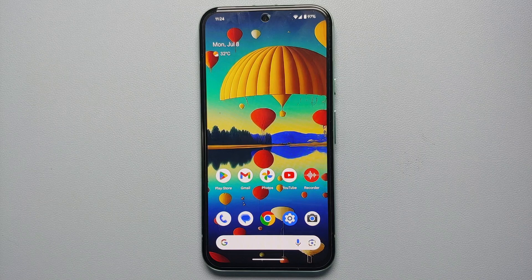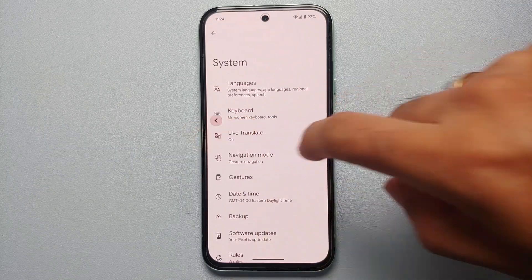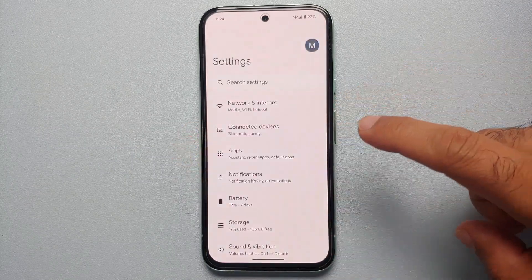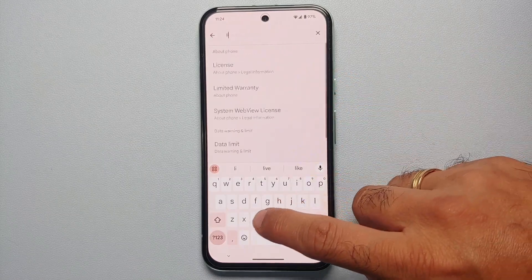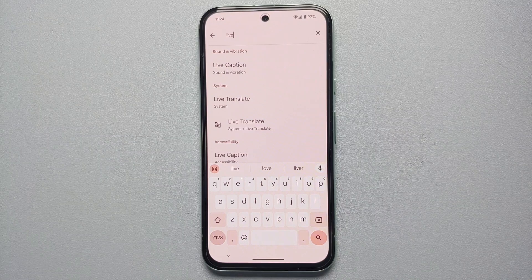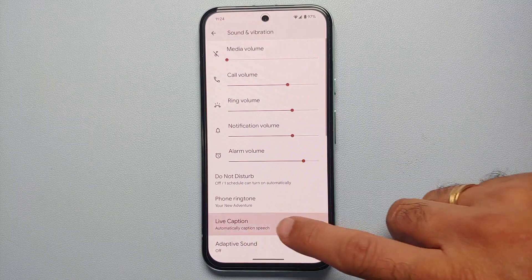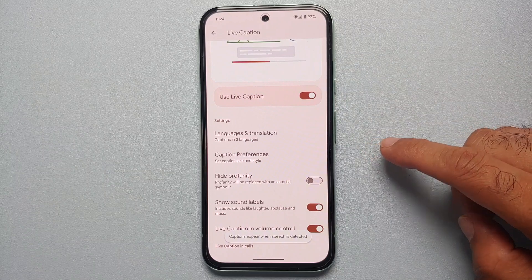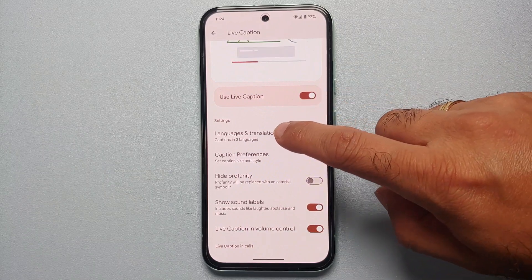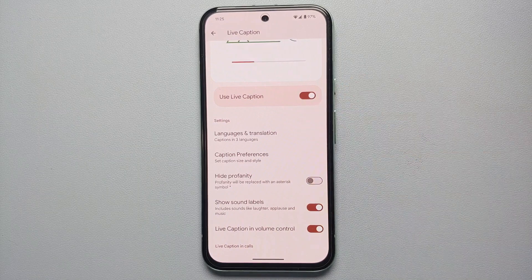Another awesome use of live translate is to translate videos from one language to another using live captions. Make sure you have live translate enabled, then enable live caption. Go back into settings, search for 'live', and you'll see the option for live caption. Select it, tap on live caption one more time, and make sure the toggle is enabled. You can go through the additional settings as well.